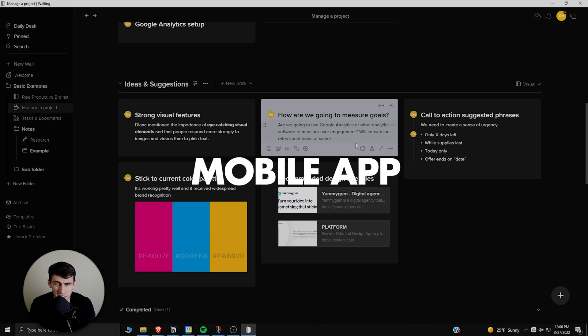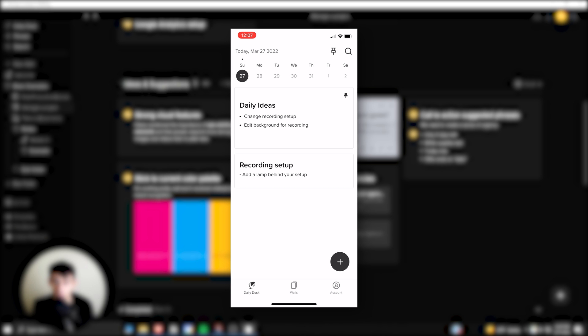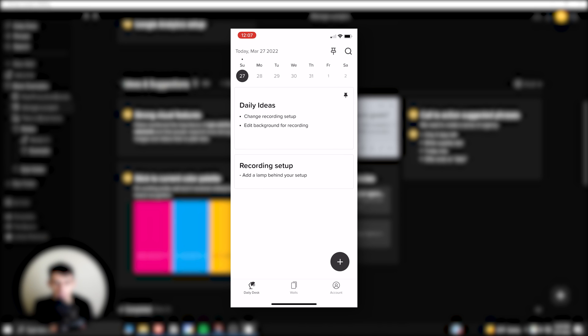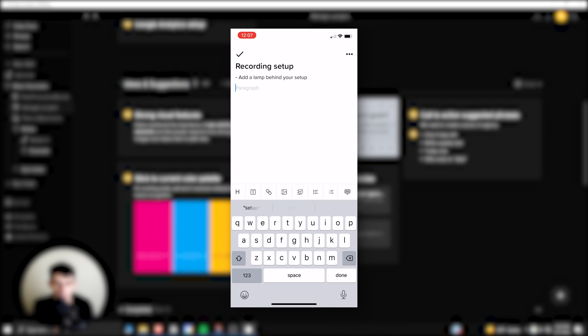If we go into the mobile app, it actually shows where it can shine. So what's really cool is the fact that you can interact with this daily desk, and it's so snappy and quick and easy to use, unlike with Notion. So getting ideas and jotting ideas out and putting different things in here, like 'look on Amazon for lamps.'